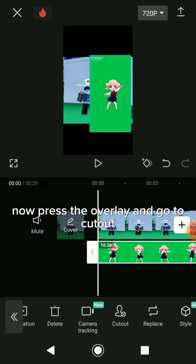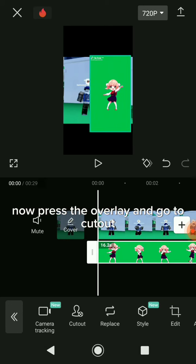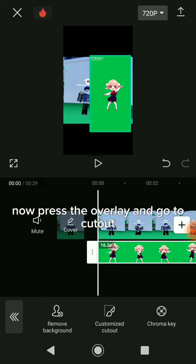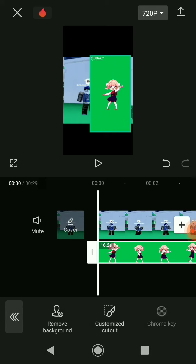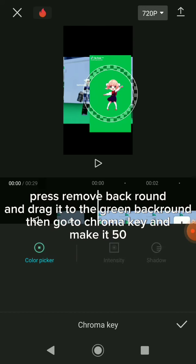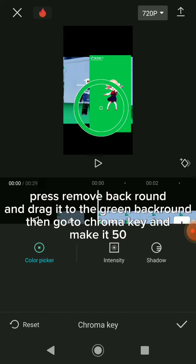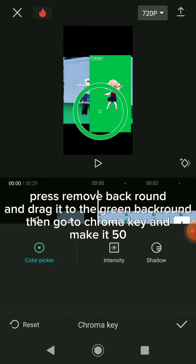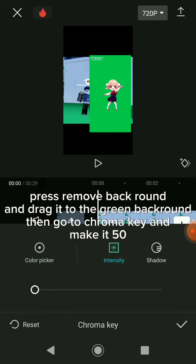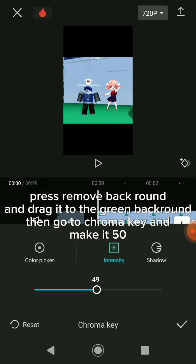Now press the overlay and go to it. Press remove background and drag it to the green background. Then go to chroma key and make it 50.